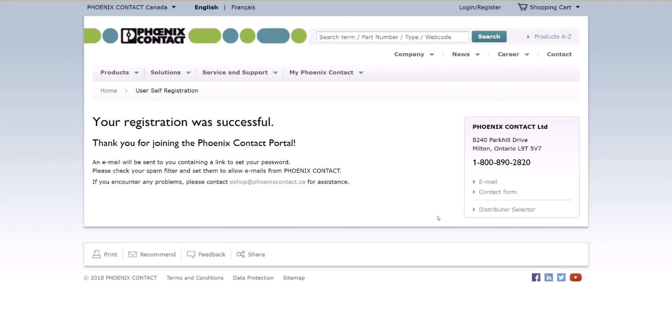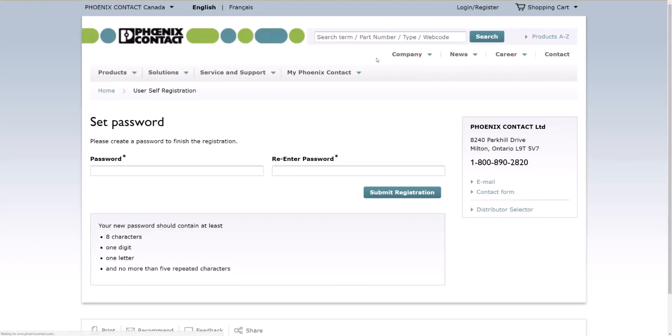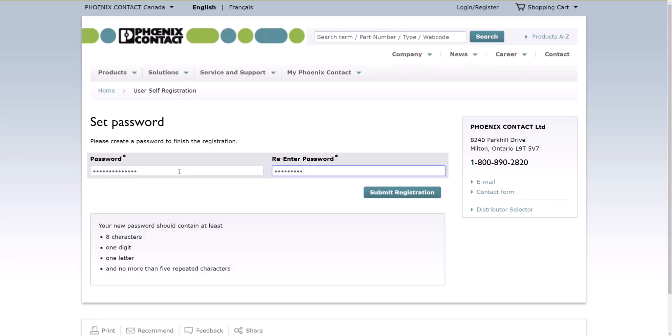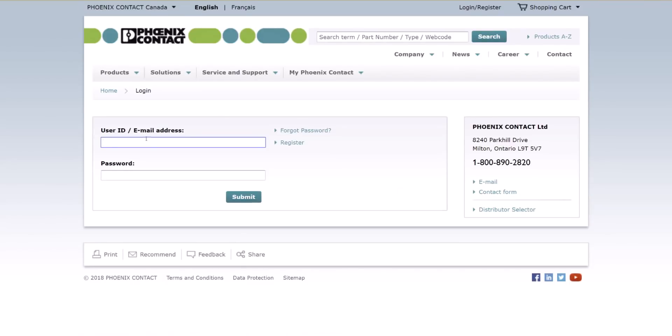So the first page just collects your contact information, no username or password, and you end up with your registration was successful, assuming you're successful. It's going to send you an email. Dear Peter Oakes, thanks for registering Phoenix. Click here to complete your registration. So let's go in. Add a password, re-enter it, and submit. And there we go. So now we can log in.